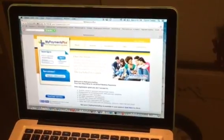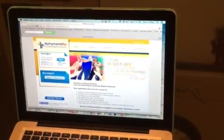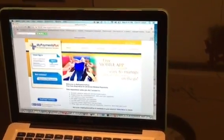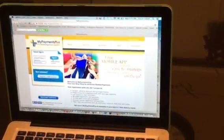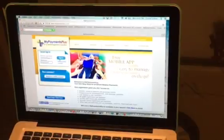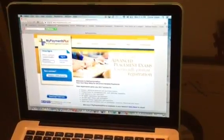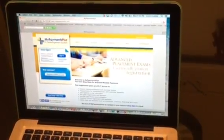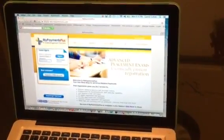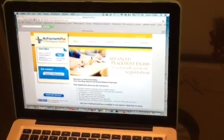Today I'm going to show you the website mypaymentsplus.com. Once you're on the website, enter your username and password, then click sign in.